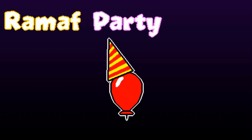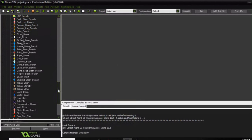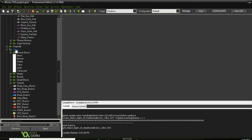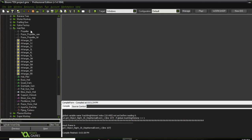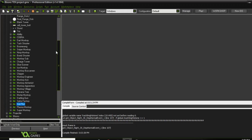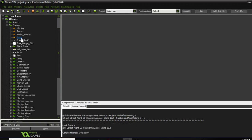Yo yo yo, guess what, we're here, we're doing another one. I'm gonna teach you guys how to make a new tower — this is gonna be simple and quick.